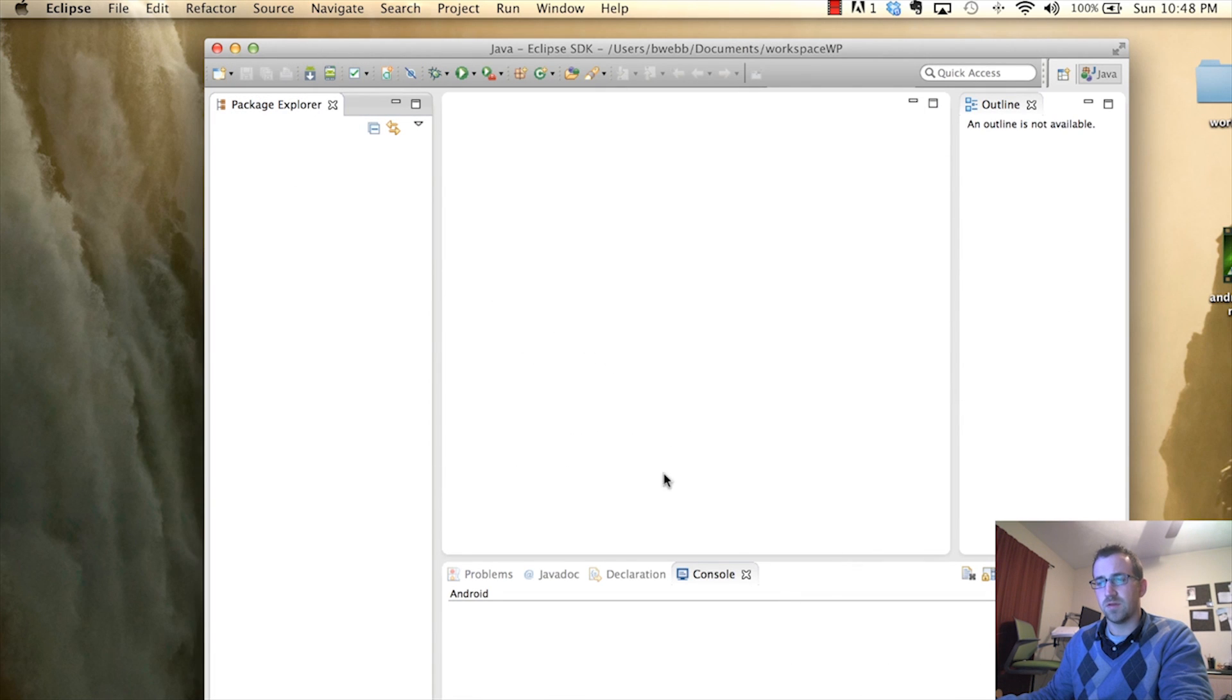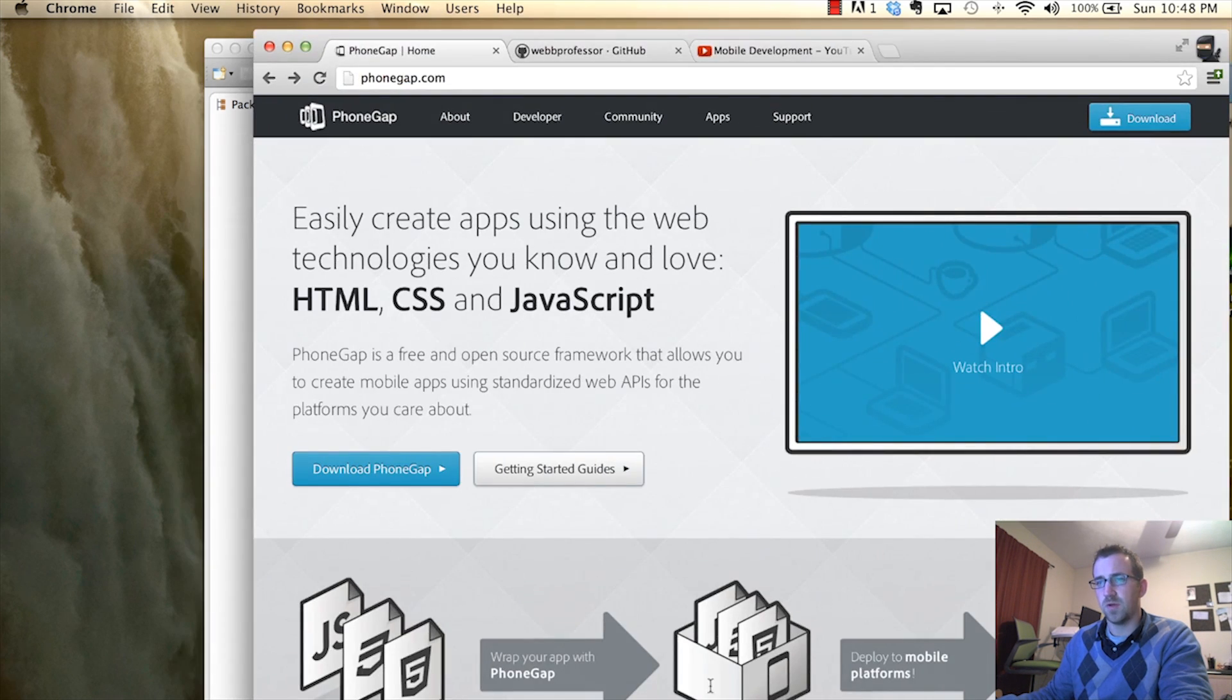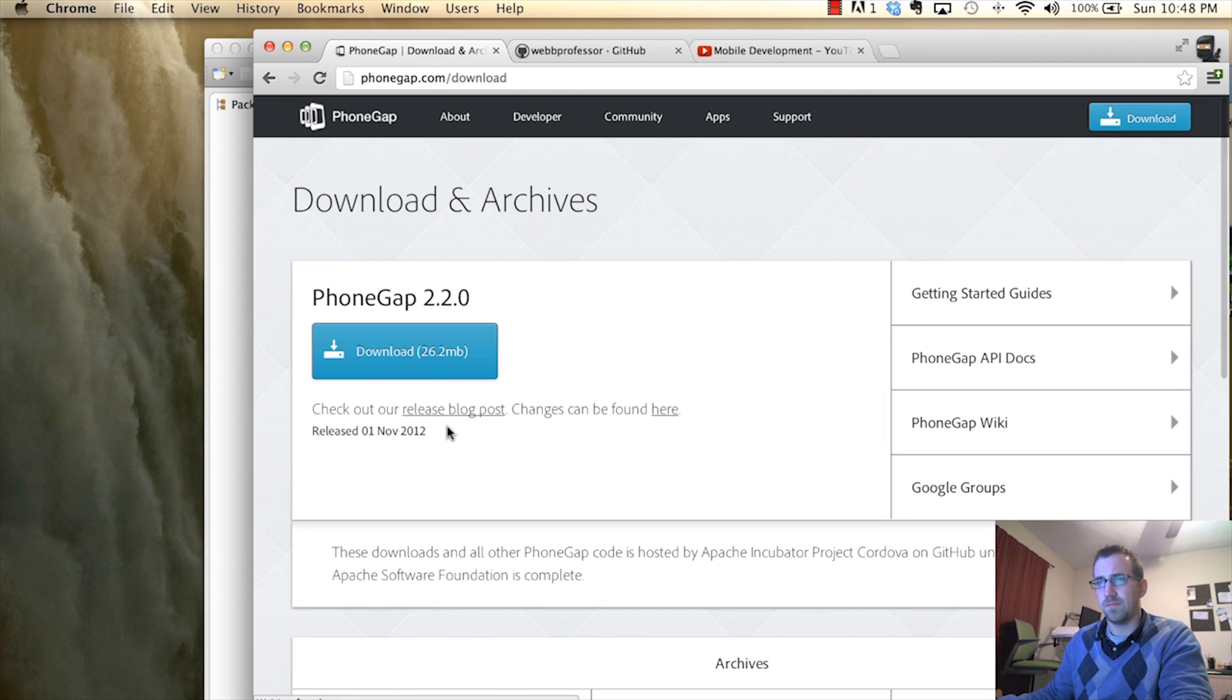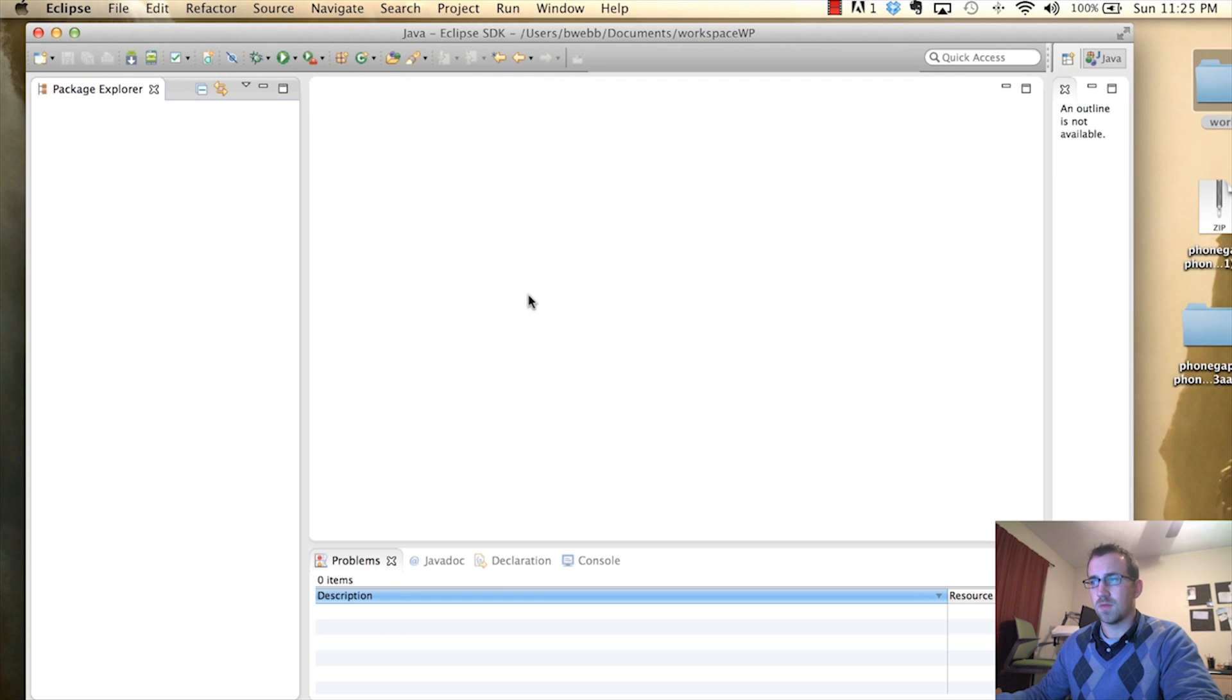Alright, before we go any further, let's download PhoneGap. So go to PhoneGap.com and click Download PhoneGap. Download the latest version.